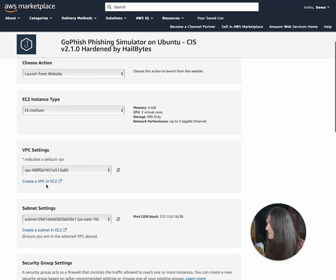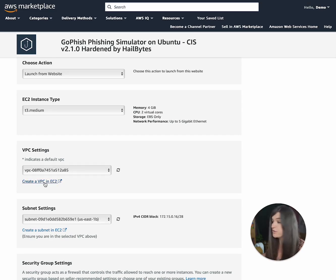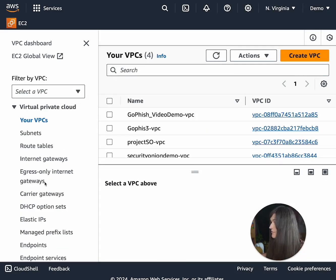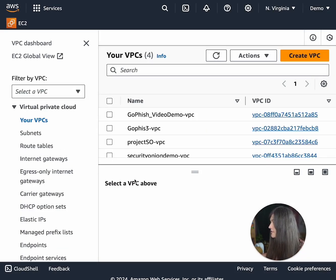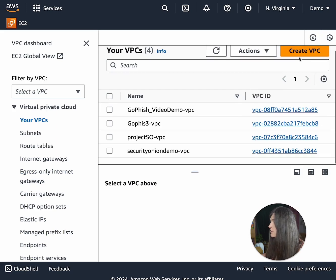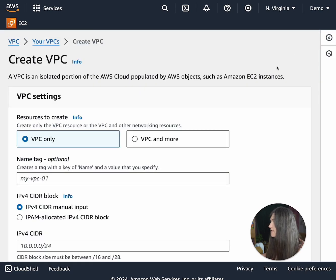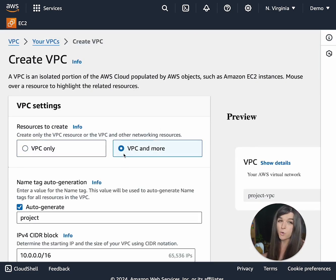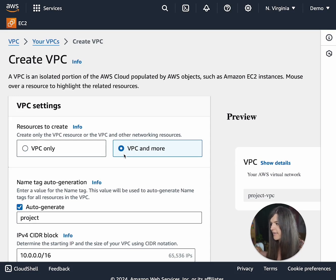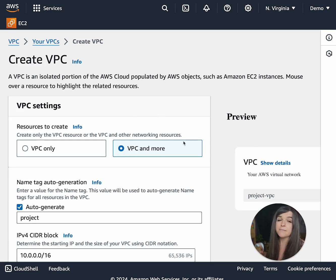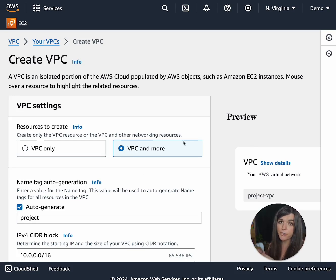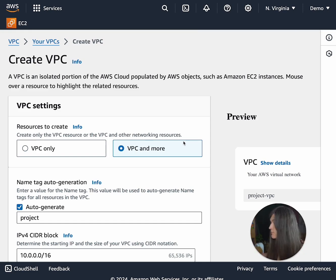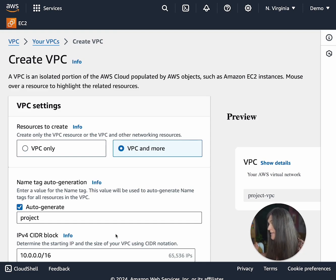Now for the VPC settings, you're going to want to watch this carefully because you can mess this up. You're going to want to go to create VPC. You're going to make sure that it's VPC and more. This is a virtual network that you're creating. And by doing the VPC and more, it creates the subnets for you, the internet gateways, the routing table. So you don't have to worry about any of that.